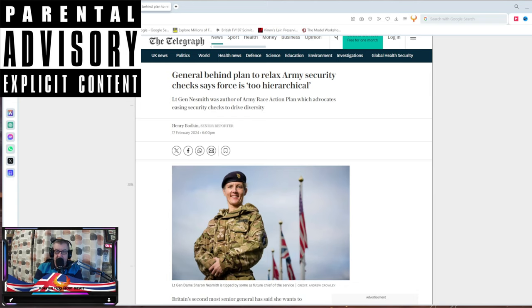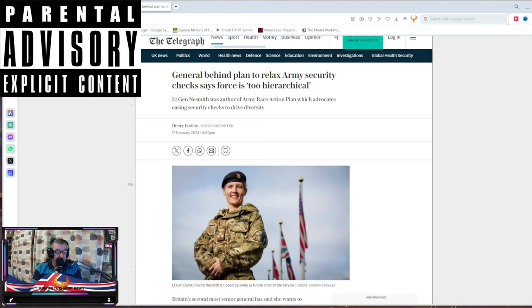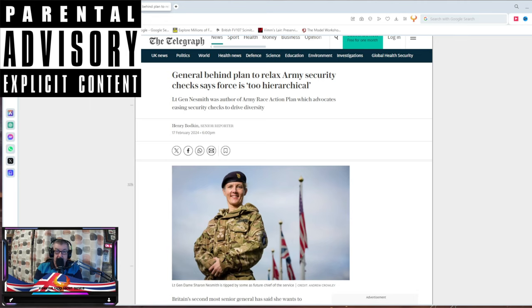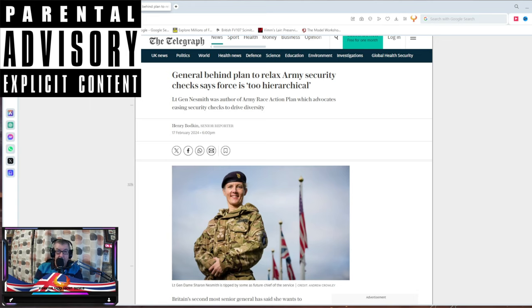That's what the Army is, but as you can see, there's Lieutenant General Dame Sharon Nesbitt. She's tipped by the future Chief of the Service and if she gets in charge all the way through the top, the Army is completely and utterly and unequivocally fucked.